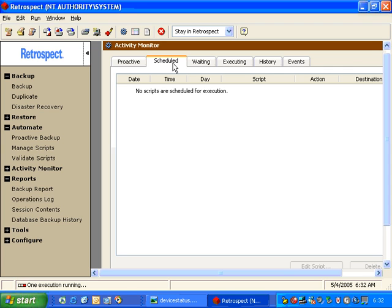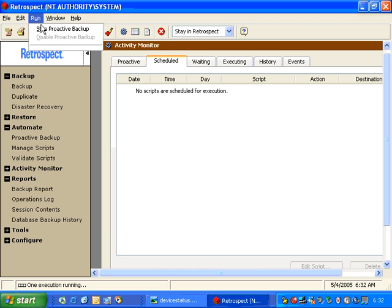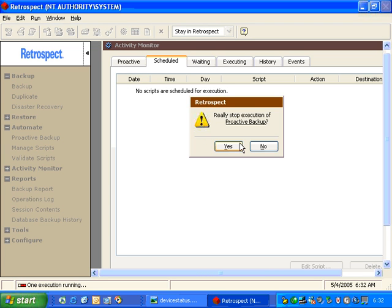Under the Scheduled tab, Retrospect will display for us future scheduled backup events. So, let's take a look at some scheduled backup events.